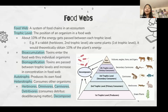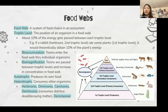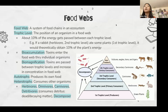A food web is a system of food chains in an ecosystem. There are different trophic levels in a food chain — about 10% of the energy gets passed between a trophic level and the next. Two vocabulary terms, bioaccumulation and biomagnification, refer to toxins entering the food web through individual organisms and then passing between trophic levels, increasing in concentration.